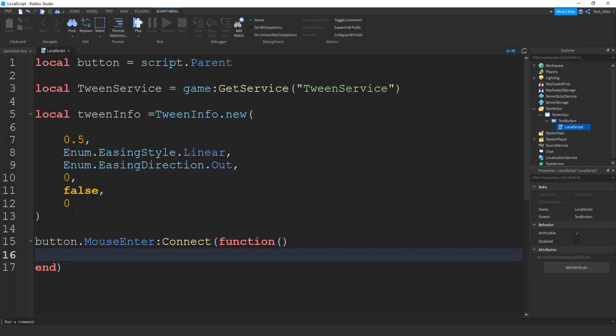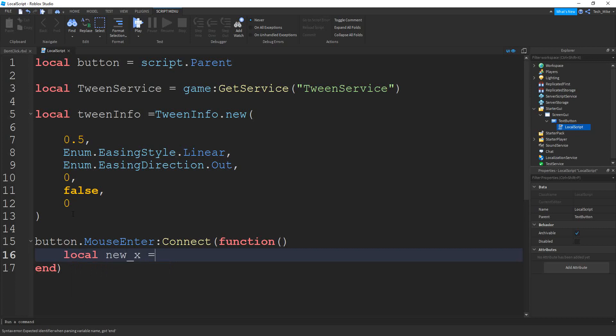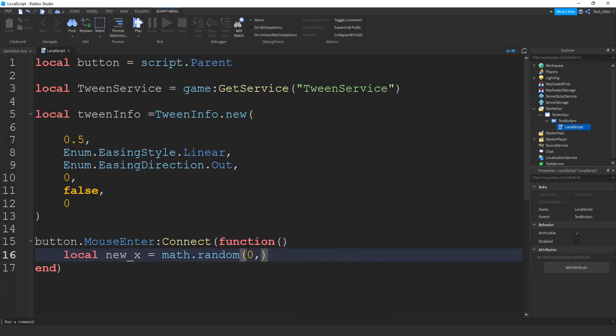Inside this function, we're going to create the tween that's going to move the button across the screen. To start, though, we're going to choose a random x and y position on the screen for this GUI to go to. So let's start by saying local. And then we're going to say new underscore x. And that's going to be equal to math dot random. And inside the parentheses, we're going to choose between zero and 100. And then we're going to divide that by 100. The reason we're dividing by 100 is so that we can get a decimal number between zero and one.